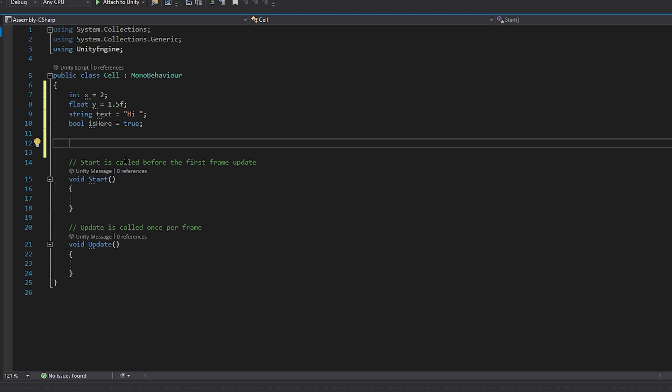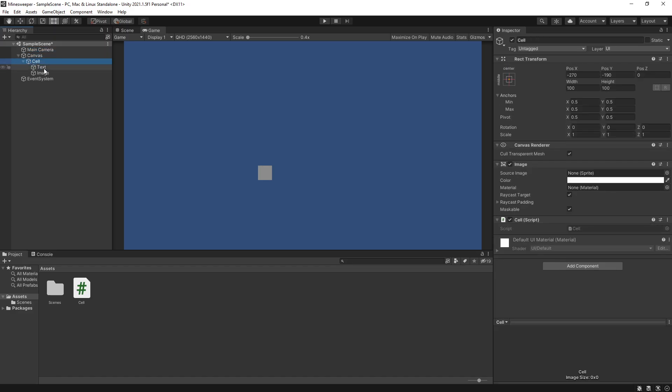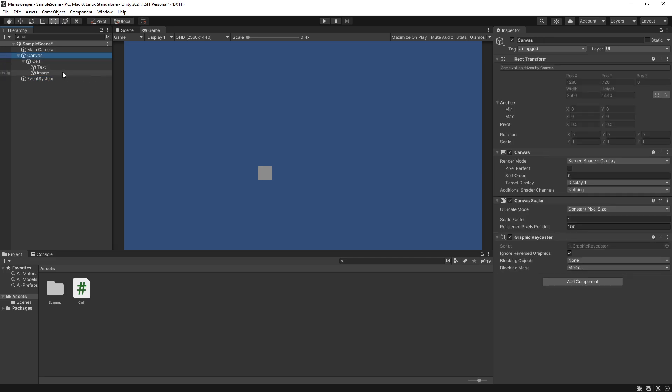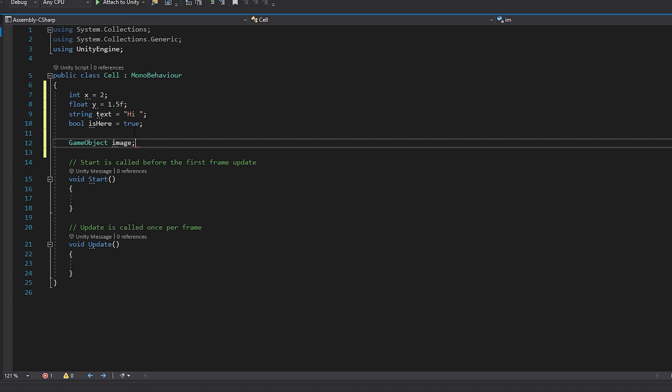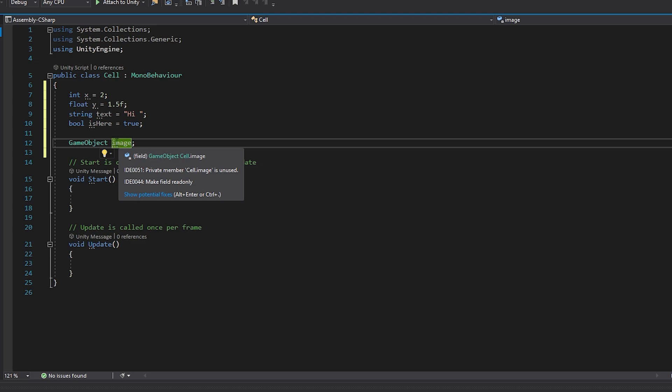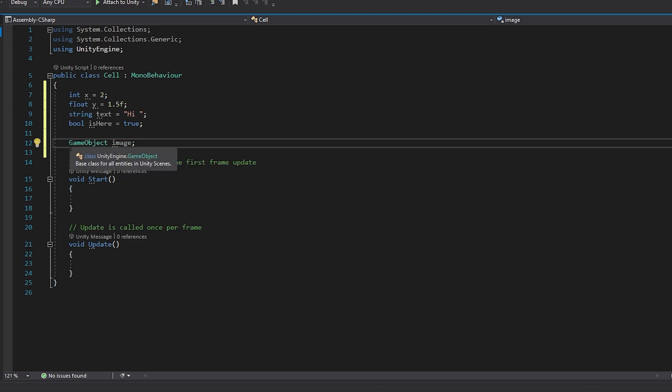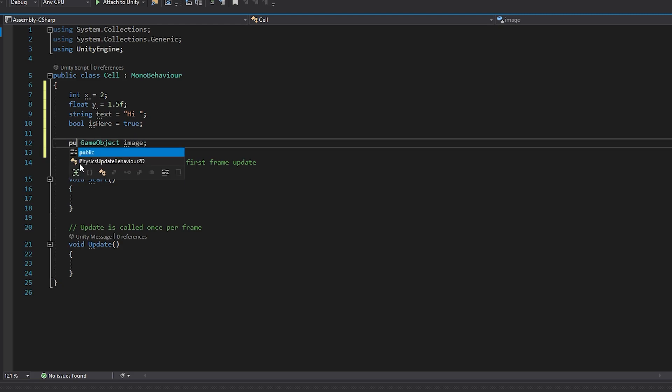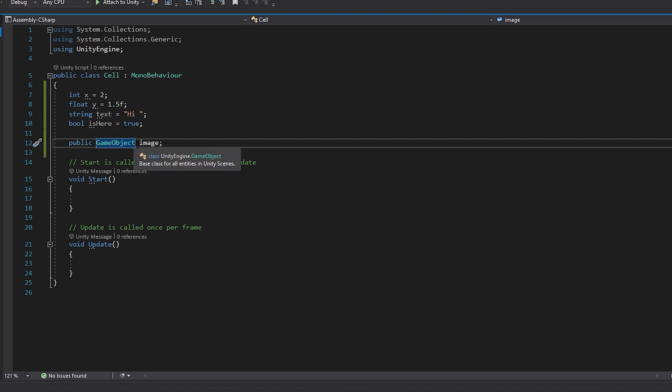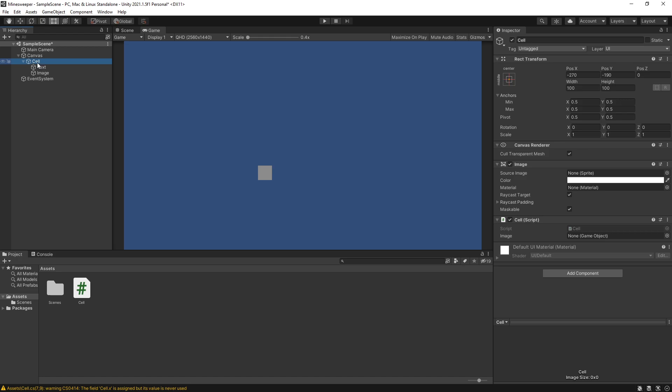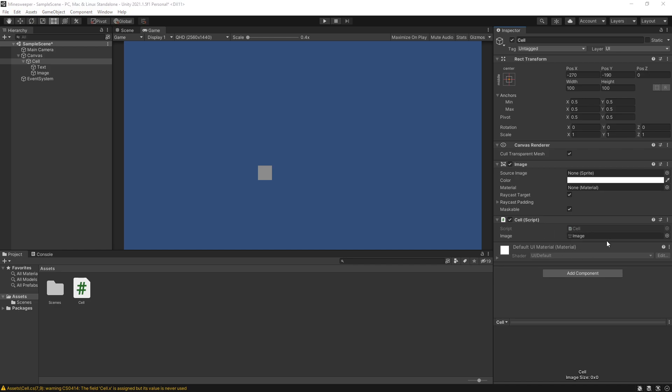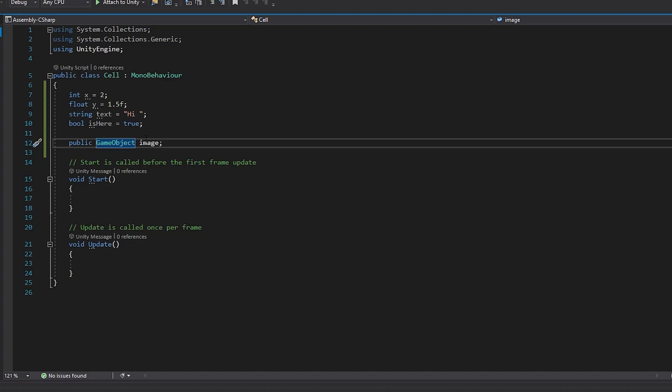In Unity one type that is used a lot is a game object, and a game object is any of these objects inside of our hierarchy. So we can use the game object type and create a variable, let's call it image. Now for this image I actually want to connect the image that is inside of our cell. One of the ways that we can do that is by making this variable public. Save the file by clicking Ctrl+S and in Unity if you make a variable public it will be available in the editor. To connect the image we can simply just drag this image from the hierarchy and drop it for a parameter and Unity will connect that variable.